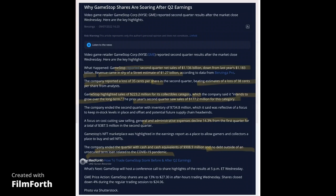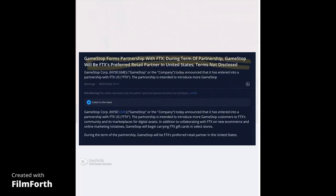In addition to that, they announced a partnership with FTX, during which GameStop will be FTX's preferred retail partner in the United States. They didn't disclose the terms, but this is bullish for both GME and FTX because GameStop will be carrying FTX gift cards in select stores.